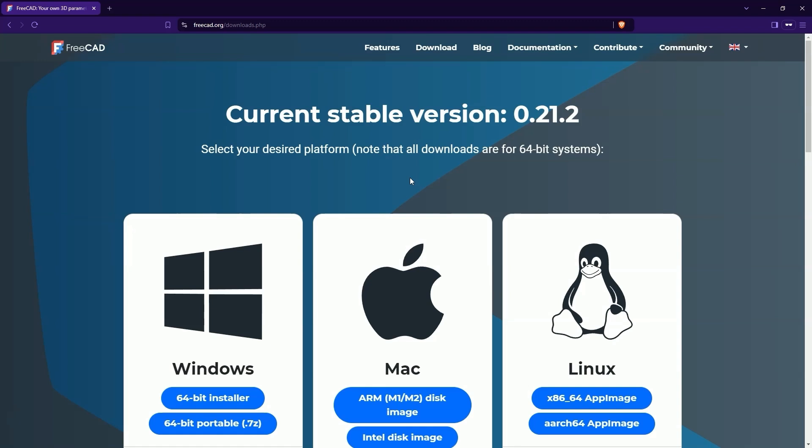We could change the dimensions of a sketch, but we couldn't change the sketch geometry because it would completely damage the 3D model. In version 1.0, this issue has been greatly improved. In my opinion, even though this version is not yet official, it is already better than the stable version 0.21.2.